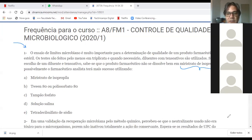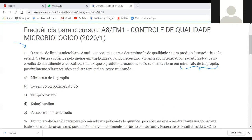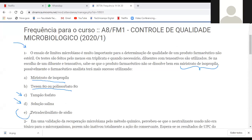Se ele não dissolve bem em miristato de isopropila, qual é a última tentativa? Primeiro testa o tampão fosfato — mesma coisa que solução salina, só que num pH controlado. Depois testa o Tween ou polissorbato. Se não der certo, testa o miristato de isopropila. Se o miristato não der certo, é o tetradecil sulfato de sódio. Então a alternativa correta é a letra E.